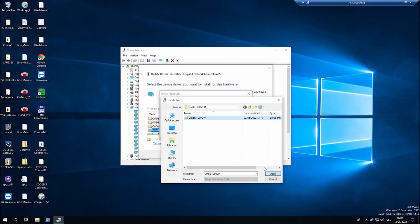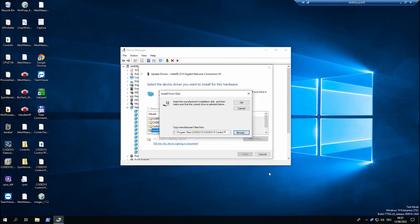Pick the driver file in the cmpet1000mpd folder and install it.